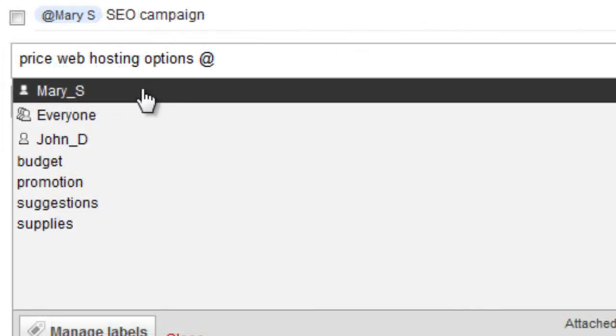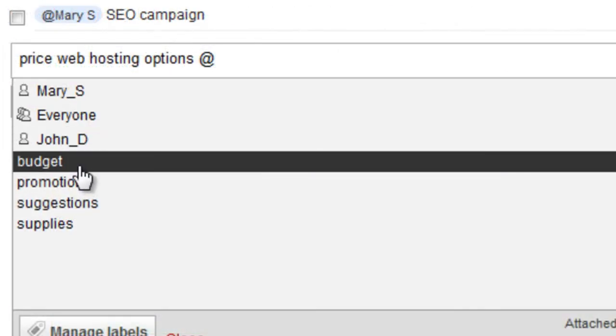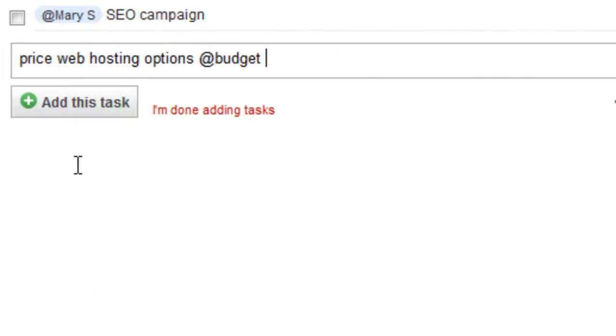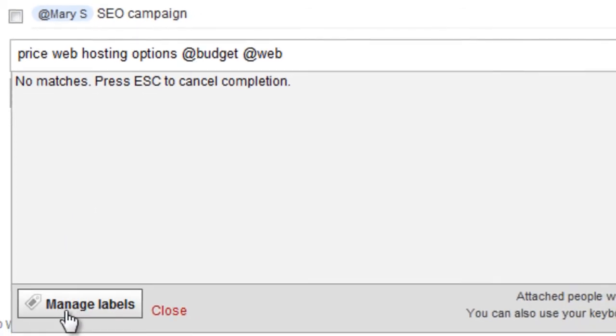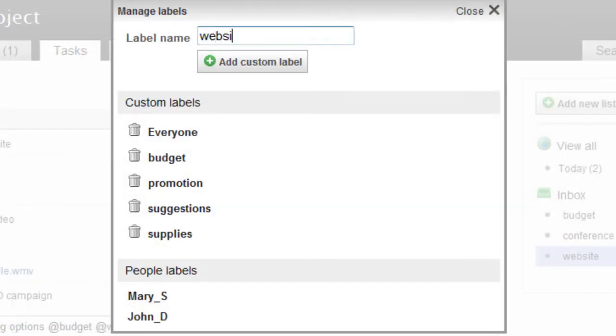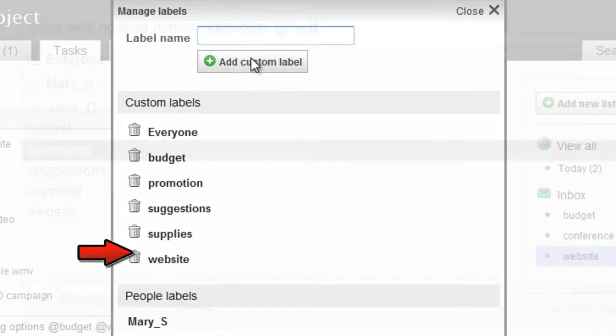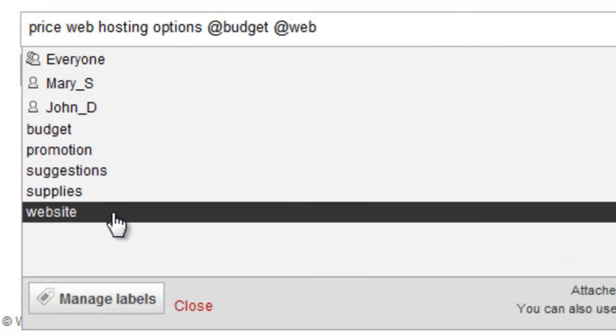You can also choose a custom label from the list, or type in a new label just for this one task, or click Manage Labels, type in your label, and add it to your list so you can use it again in the future.